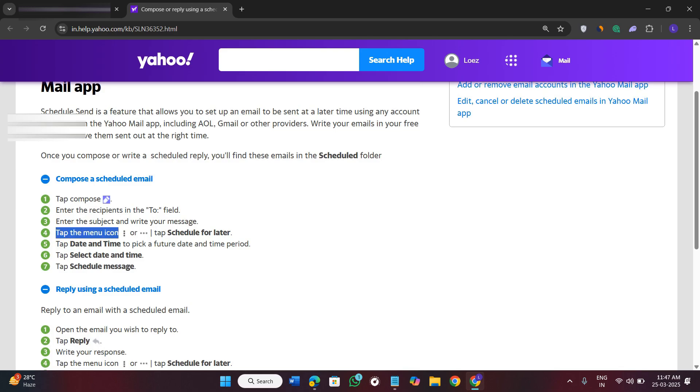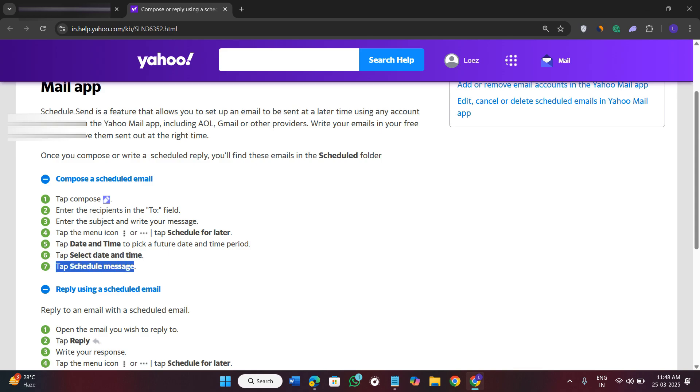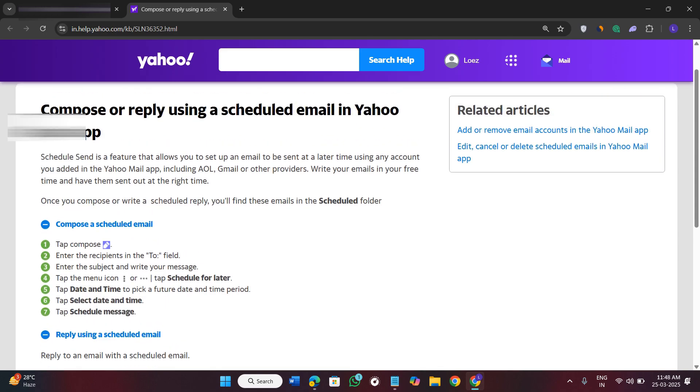It is saying you need to tap on the three dots over here and from there you can schedule for later. You can select the date and time to pick a future date and time period, and then you can select date and time and you can just schedule the message. You can see that it is from the official Yahoo account.